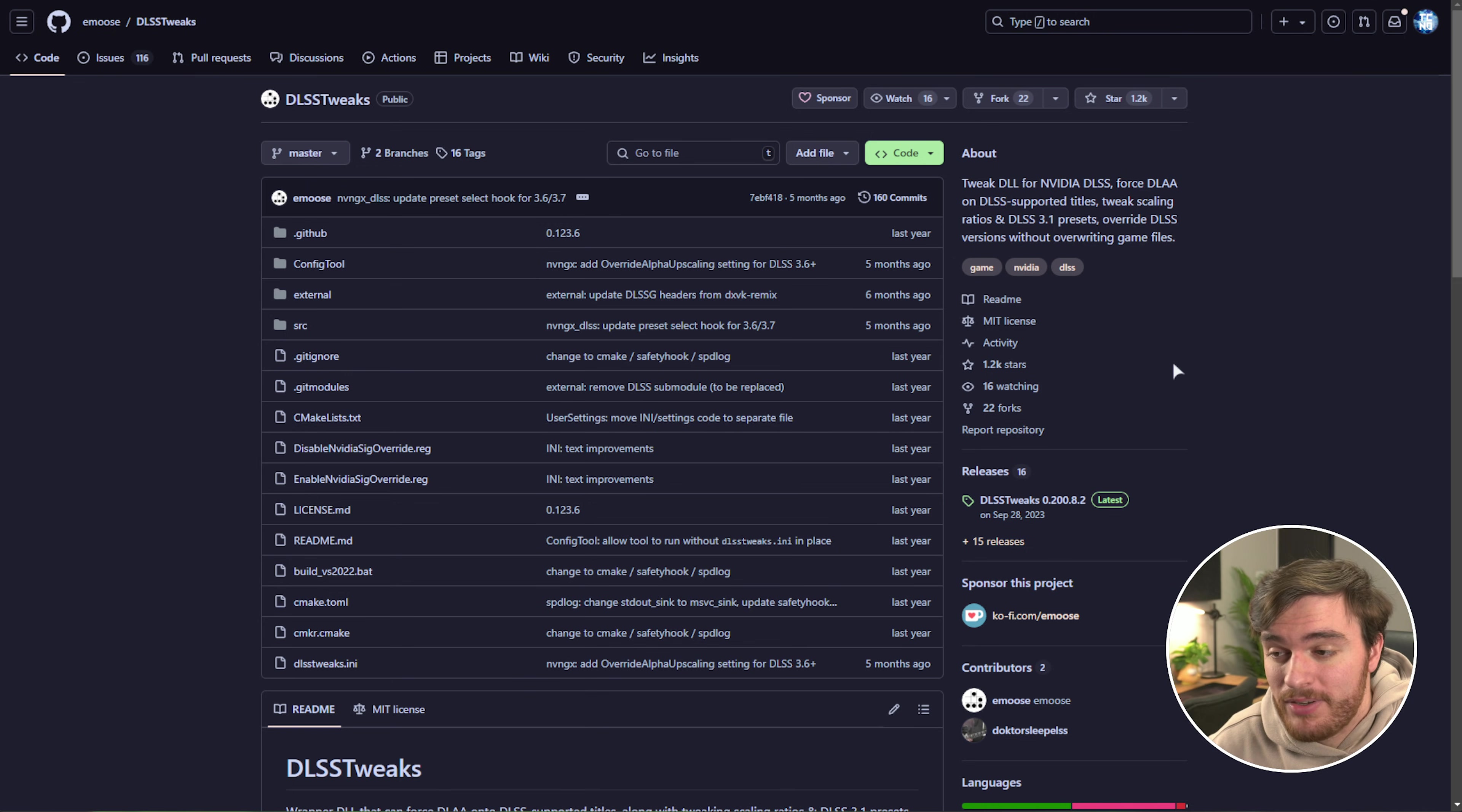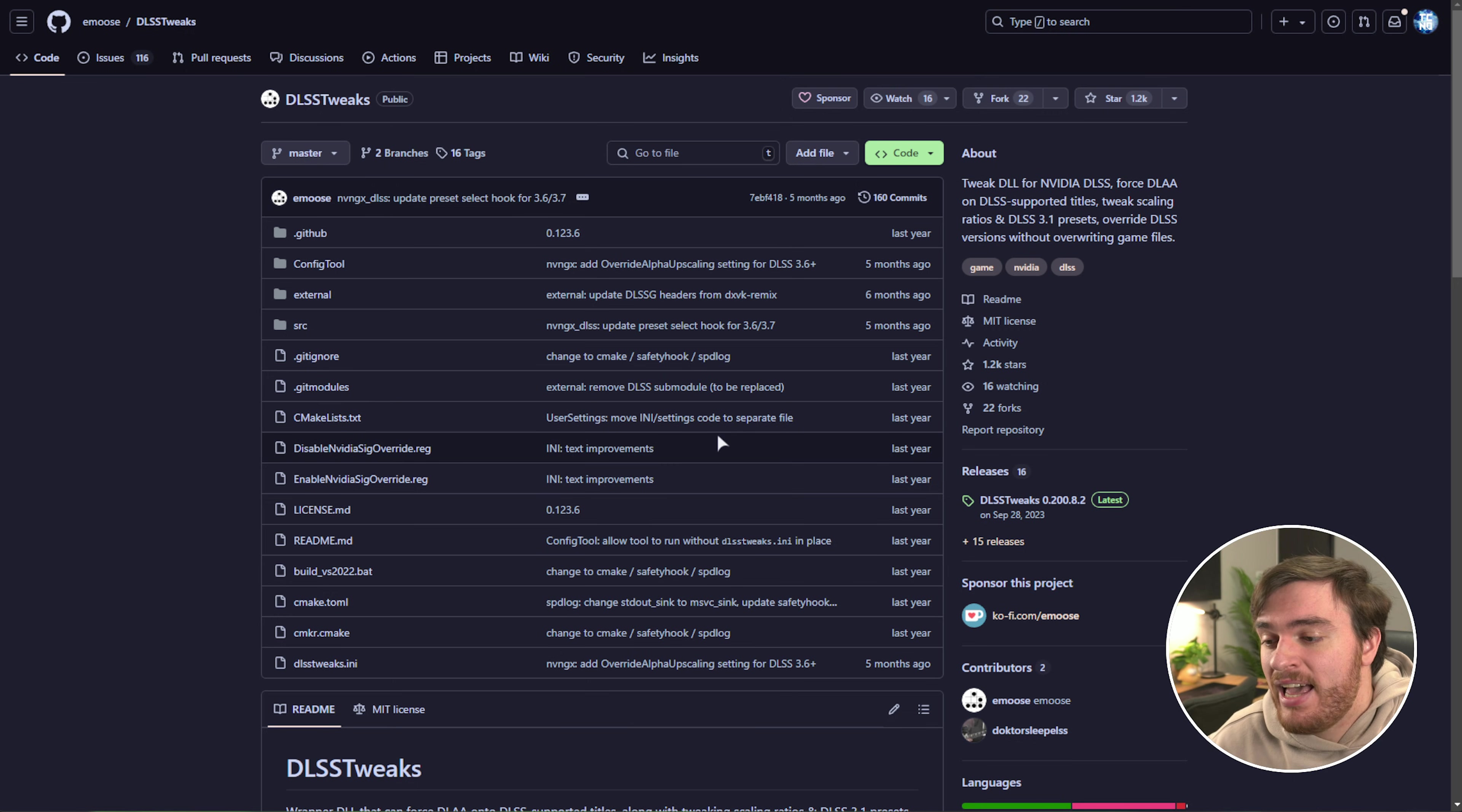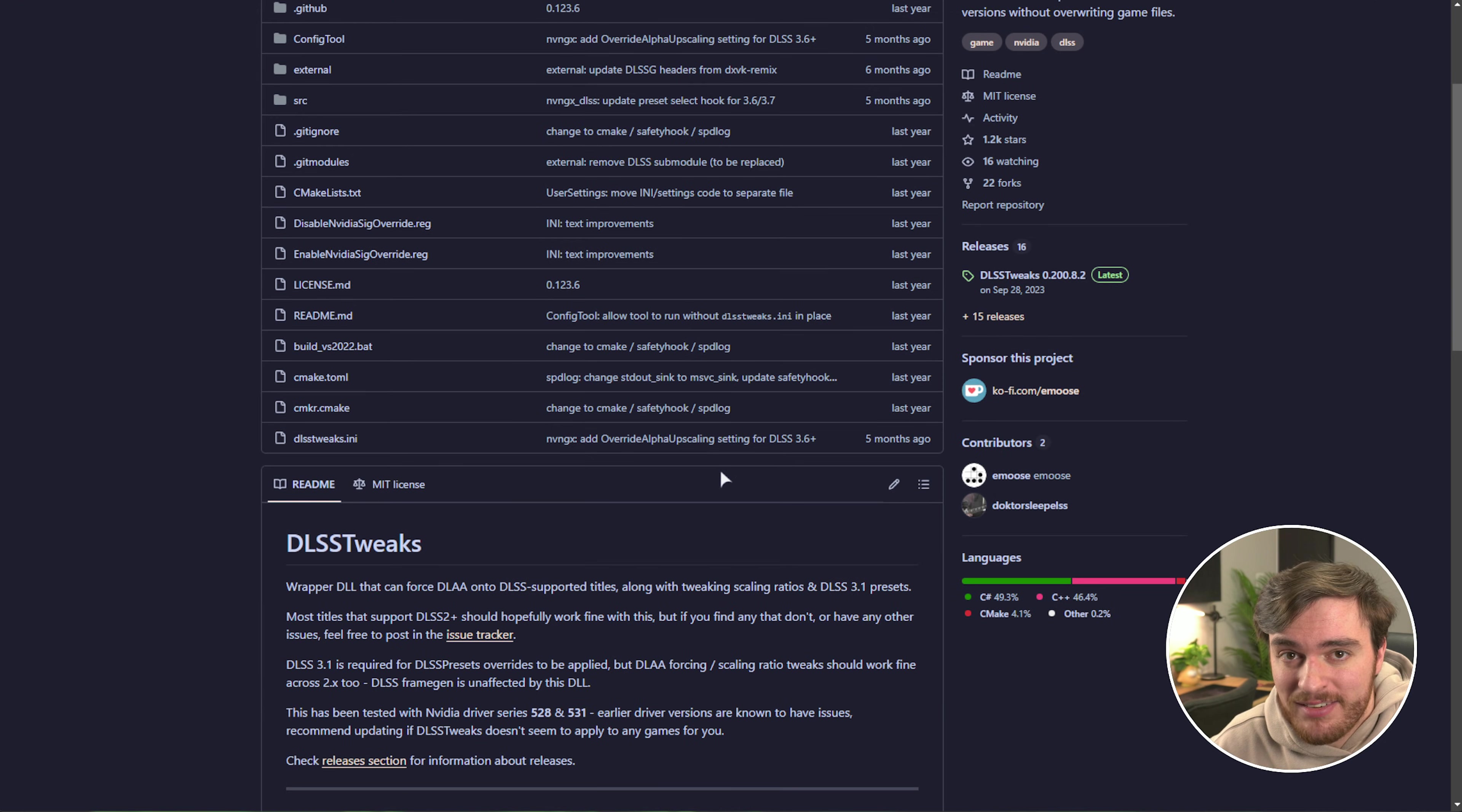DLSS Tweaks is a powerful little tool that allows us to wrap the NVIDIA DLSS DLL and forcibly change options on a game-by-game basis.